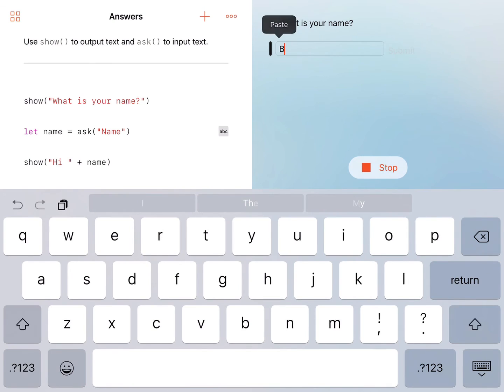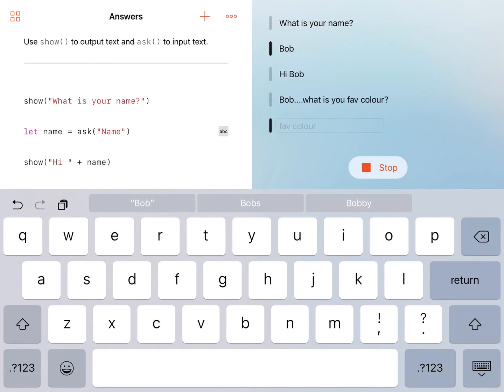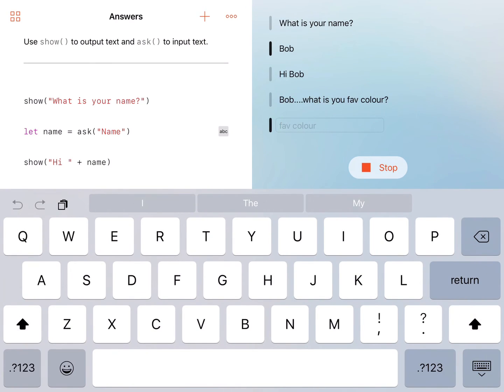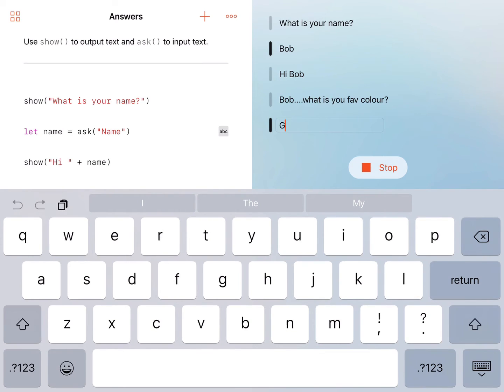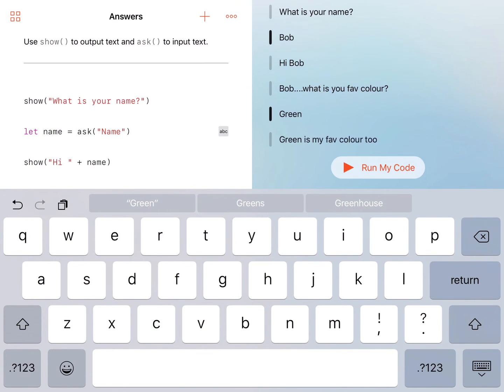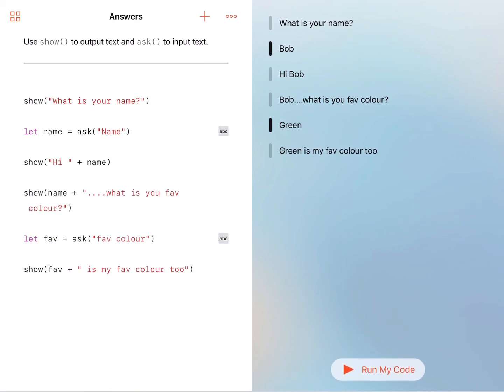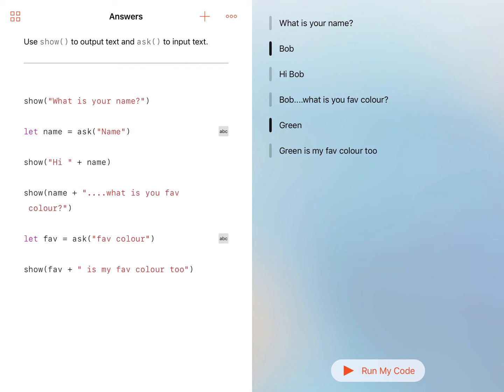Let's run it again. Let's say Bob this time. Bob, submit. Hi Bob. Bob, what is your favorite color? Let's say green. Okay, submit. Green is my favorite color too. So we've got this great little conversation going, all based on that initial code.